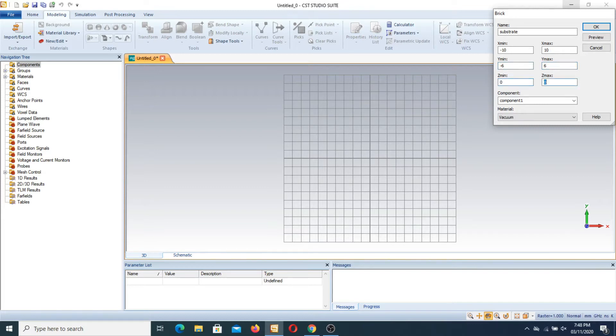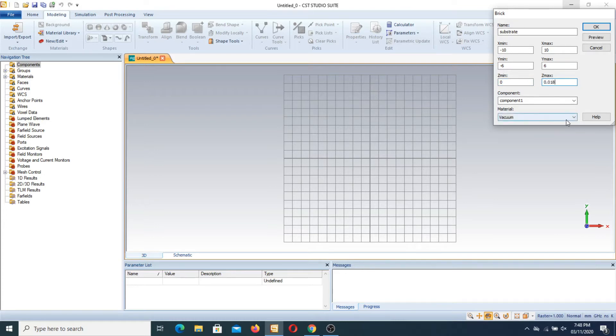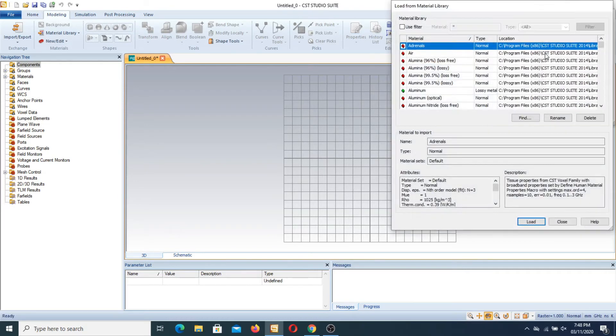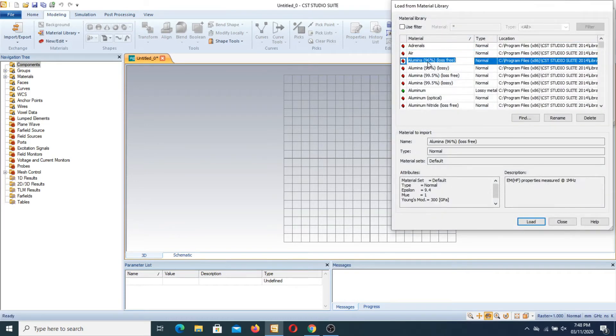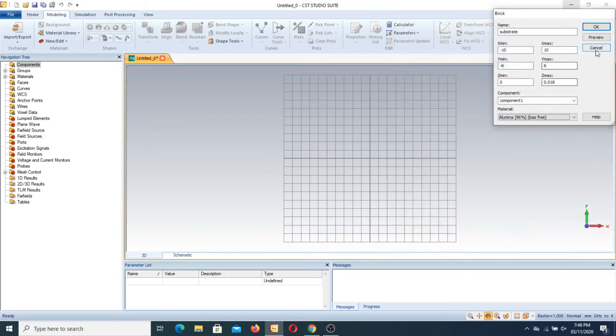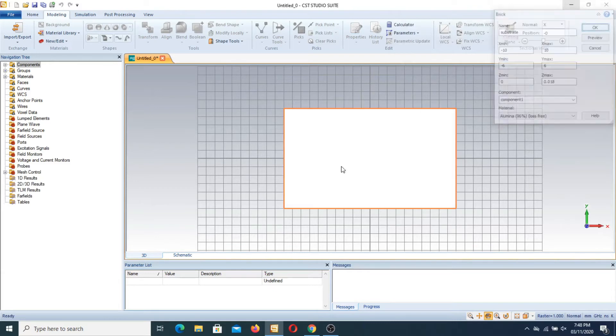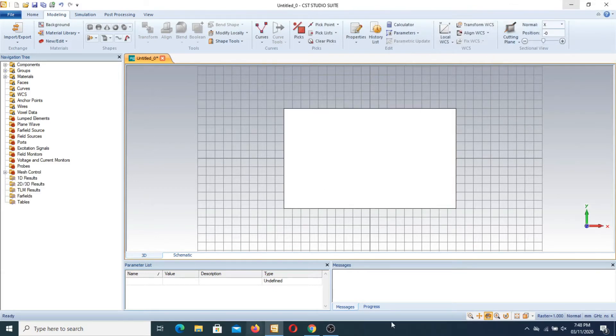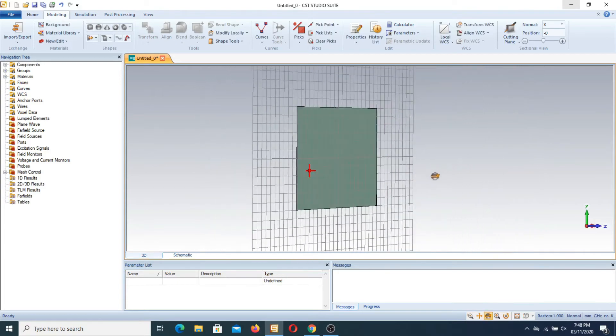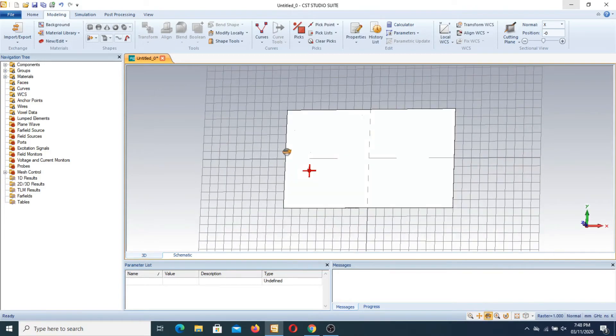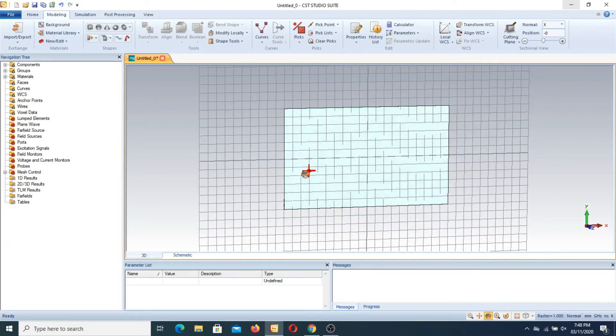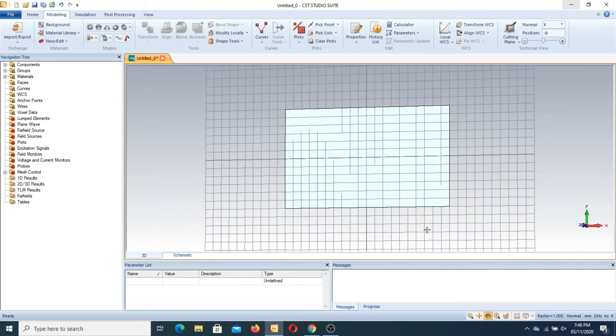We have 0 and the thickness is 0.018 mm. We have a substrate which is made up of, for example, aluminum. We load it and see, this is the brick. It looks like as you see, this is the brick that I designed.